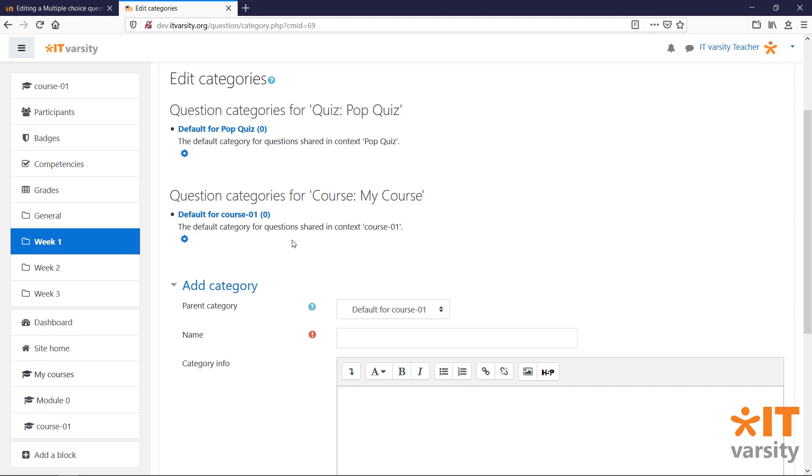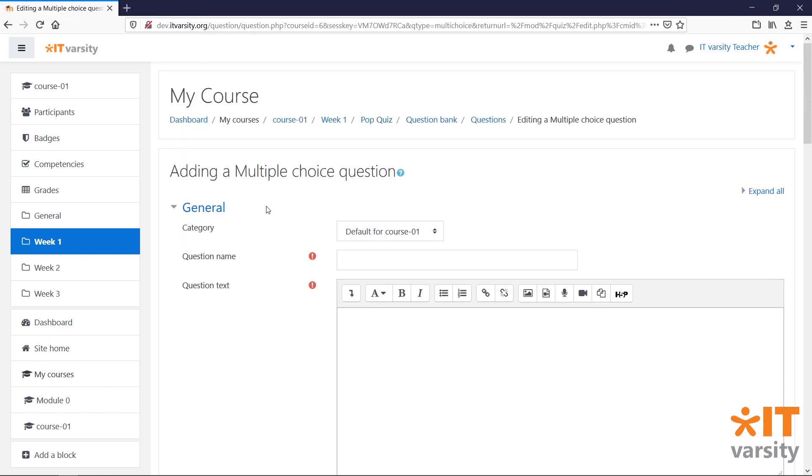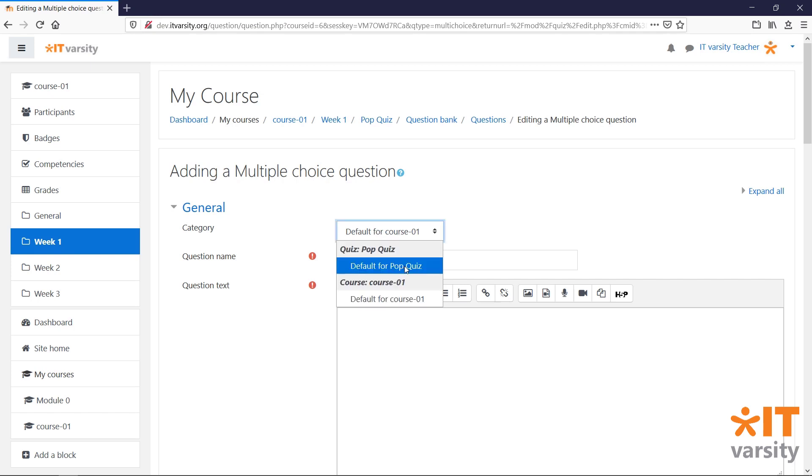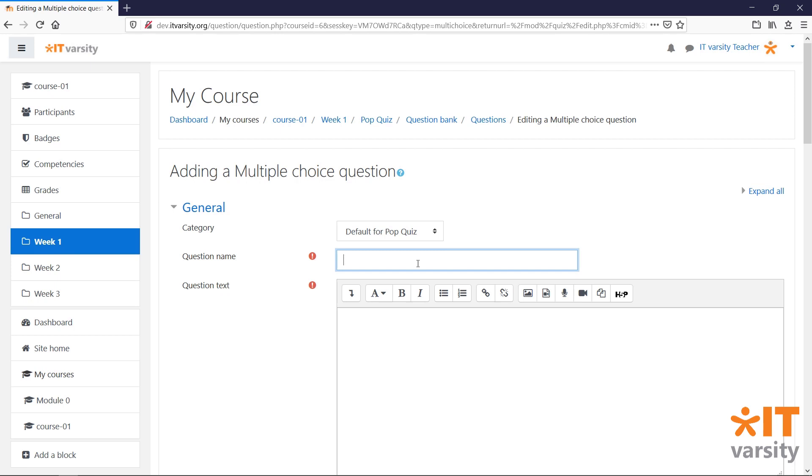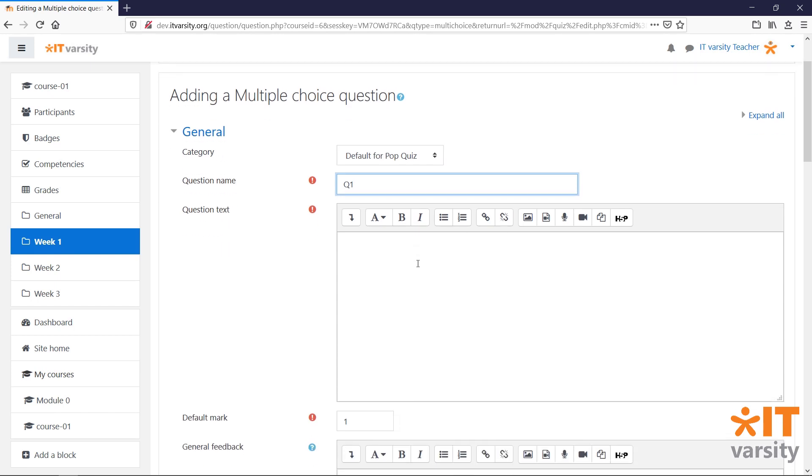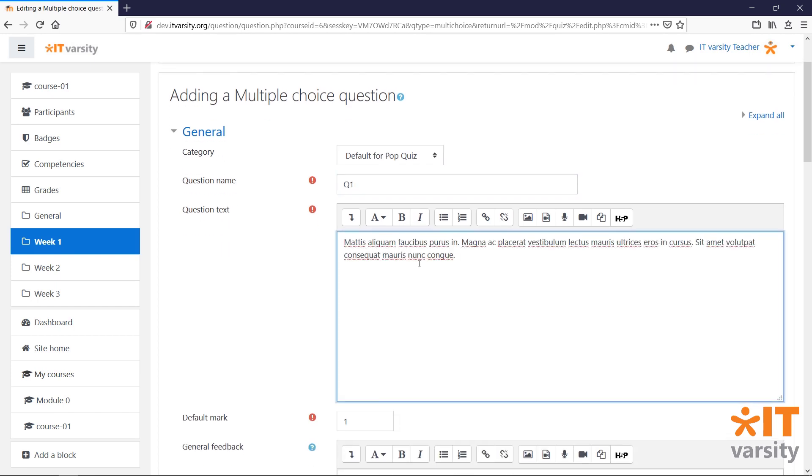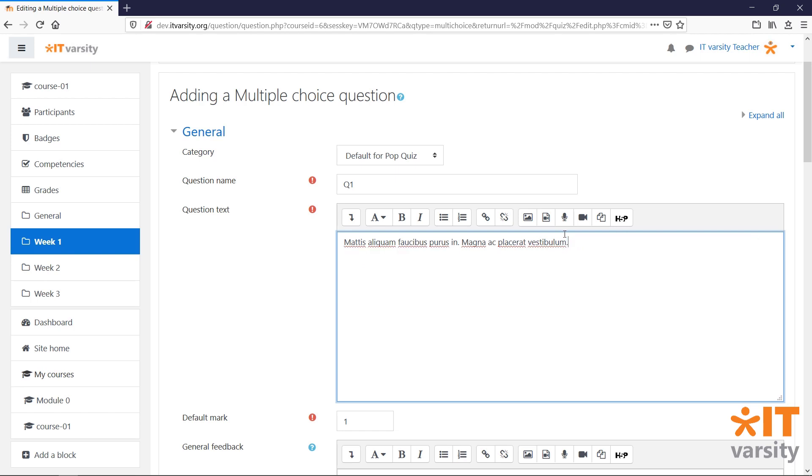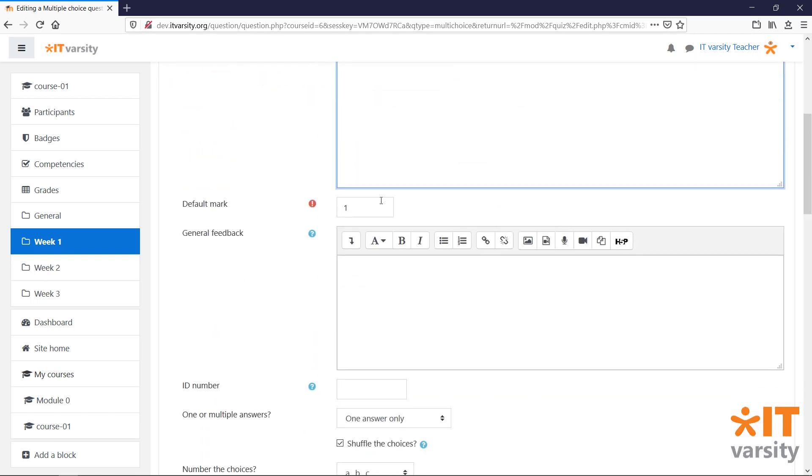So, if you know that the questions will not be used in other quizzes within the course, then place them into the category for the quiz. So, let's head back to our question and I'm going to choose the default for pop quiz category. So, let's start by giving our question a name. And I'll just call it Q1. And for the question text, I'll just paste in some dummy text. And for the default mark, let's make this one out of three points.